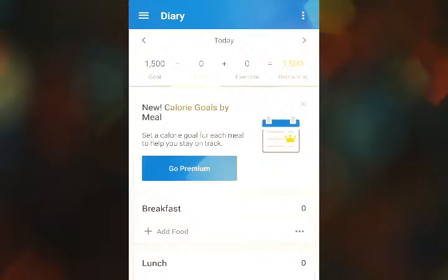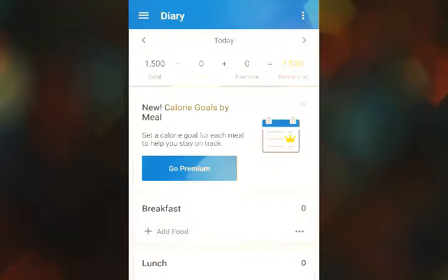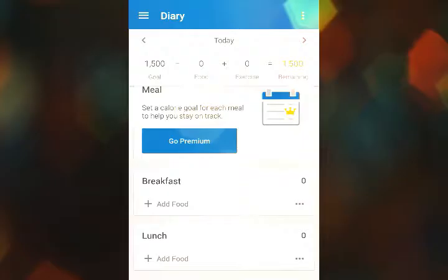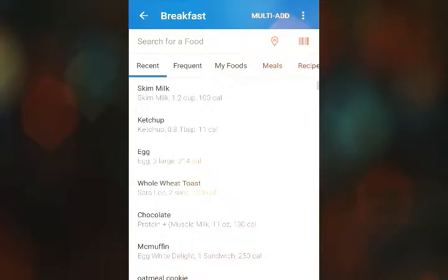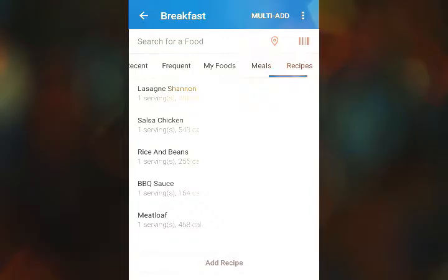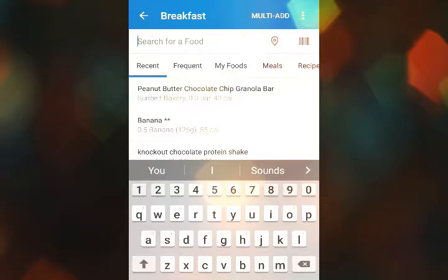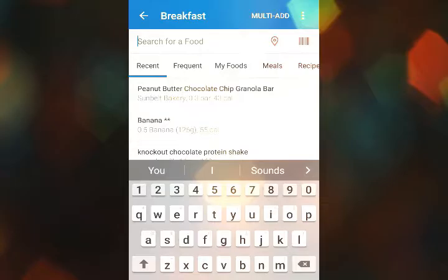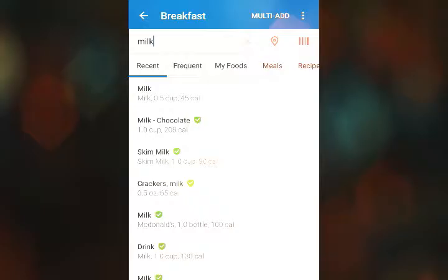We'll show you how to adjust those goals in a minute, but first I want to show you how to add food. Let's say for breakfast we're going to add some food — click 'Add Food.' As you use MyFitnessPal for a while, it starts to save foods you've recently eaten. You'll see a 'Recent' button, a 'Frequent' tab, and you can save 'My Foods,' add meals, and recipes as well.